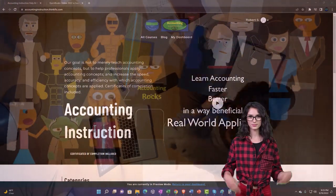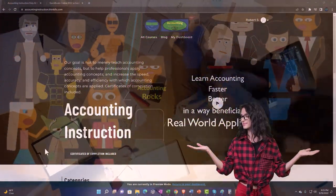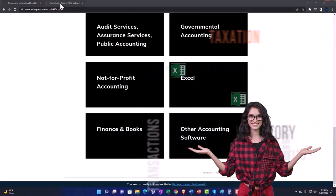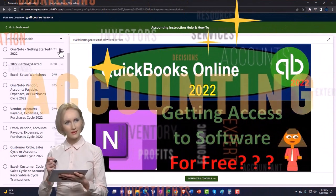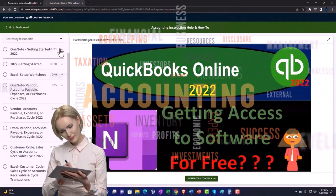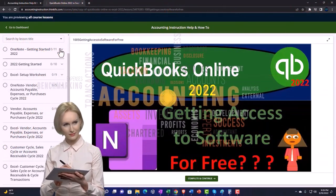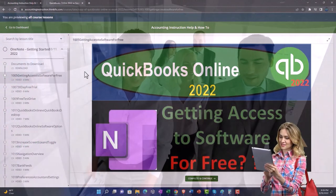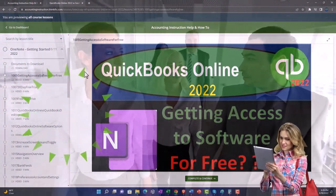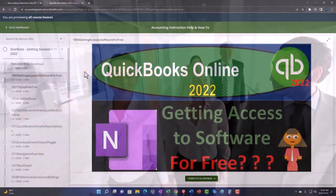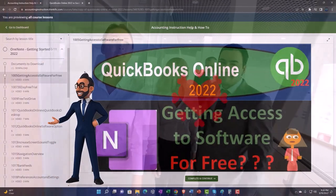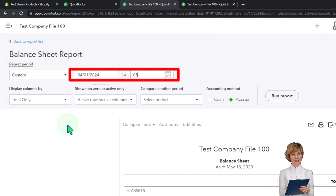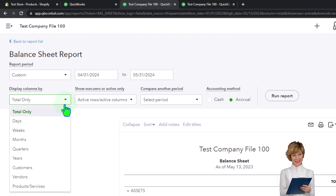Support accounting instruction by clicking the link below, giving you a free month membership to all of the content on our website, broken out by category and further by course, each organized in a logical fashion. We also include added resources such as Excel practice problems, PDF files, and QuickBooks backup files when applicable. Click the link below for a free month membership.